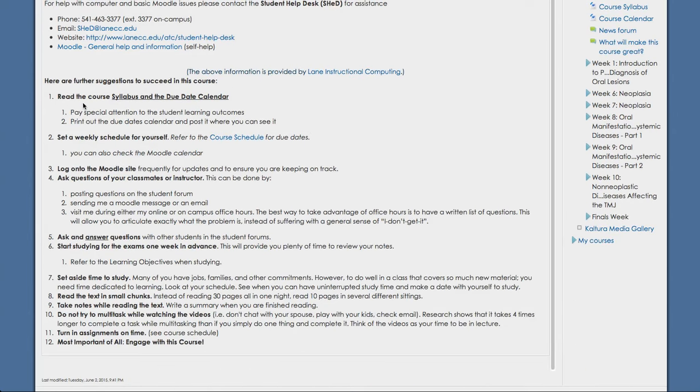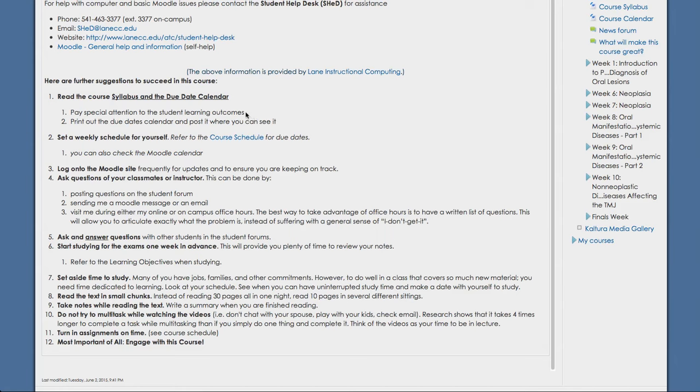And then below, we have some more information on how to succeed in this course. Very important is to read and print out the syllabus and due date calendar so you're able to pay special attention to your learning outcomes. That's really important for success in this class. You need to set a weekly schedule for yourself just so that you can stay on track with the course. Make sure you're paying special attention to all due dates.